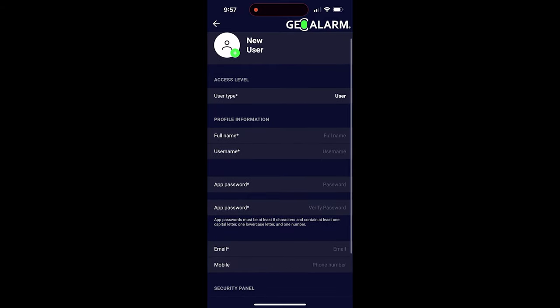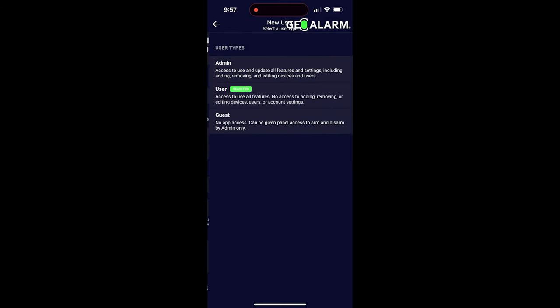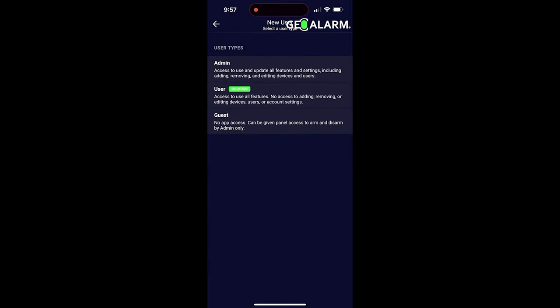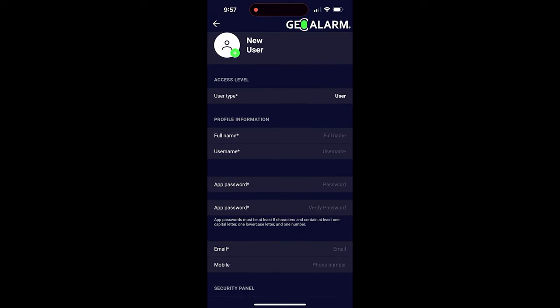The first thing that I recommend doing is going to user type and selecting the access level that they're going to have to your Geo Alarm phone app. In this case, you just select a regular user.